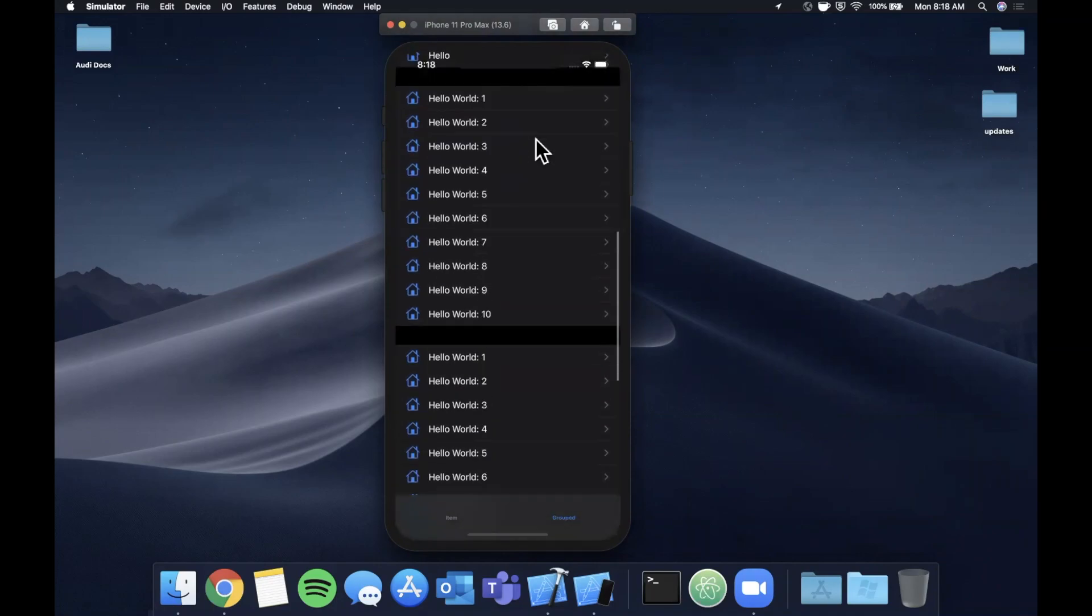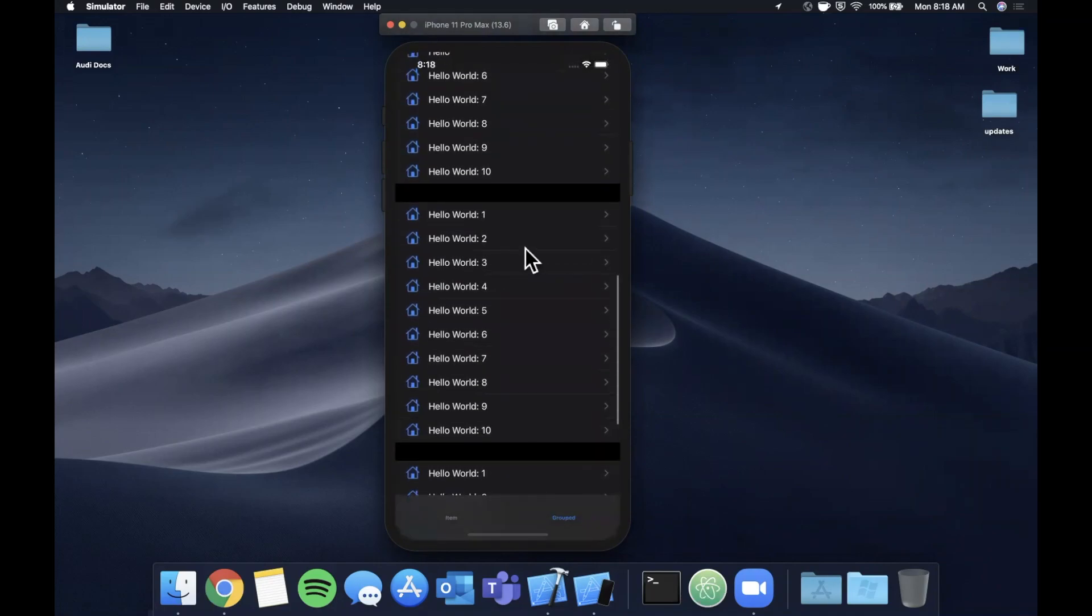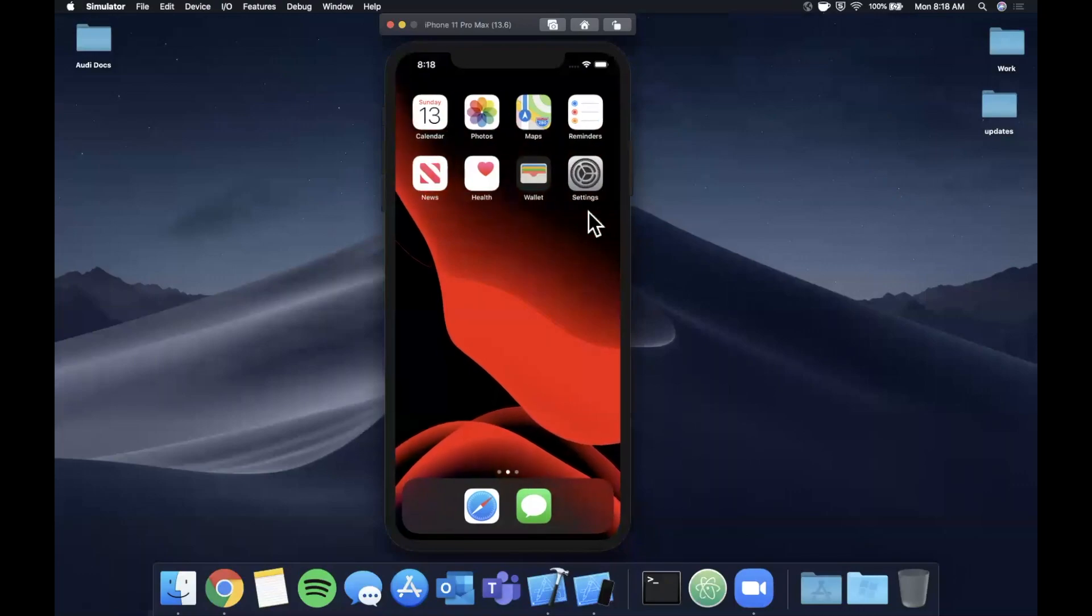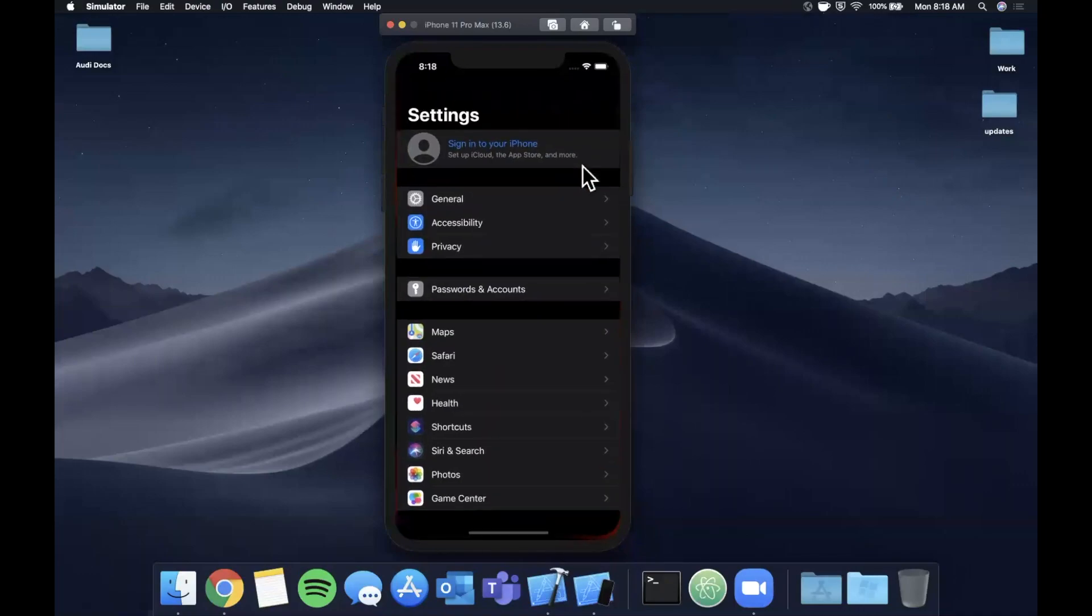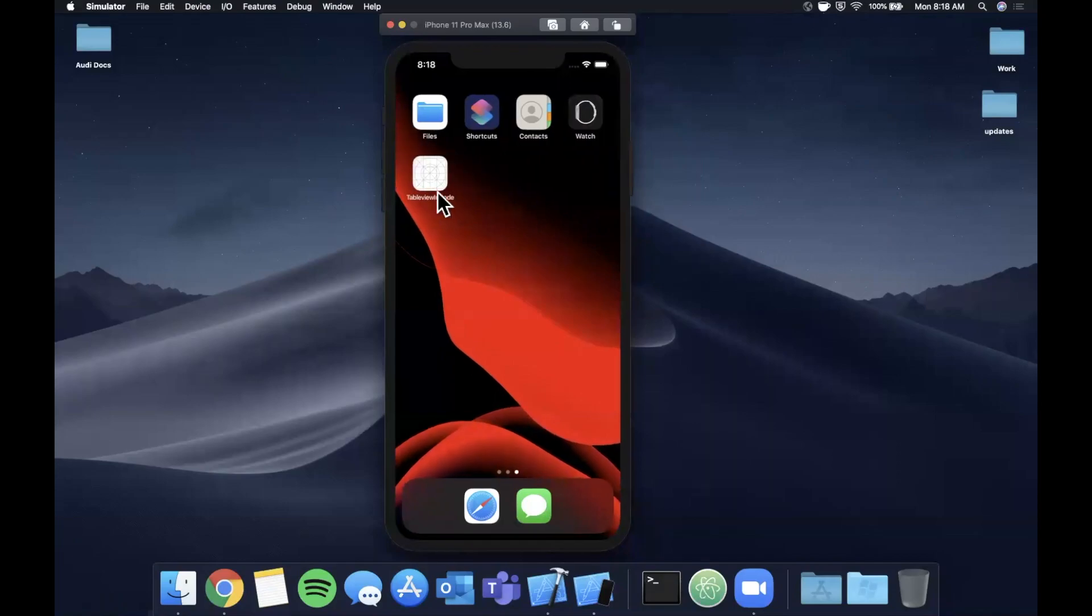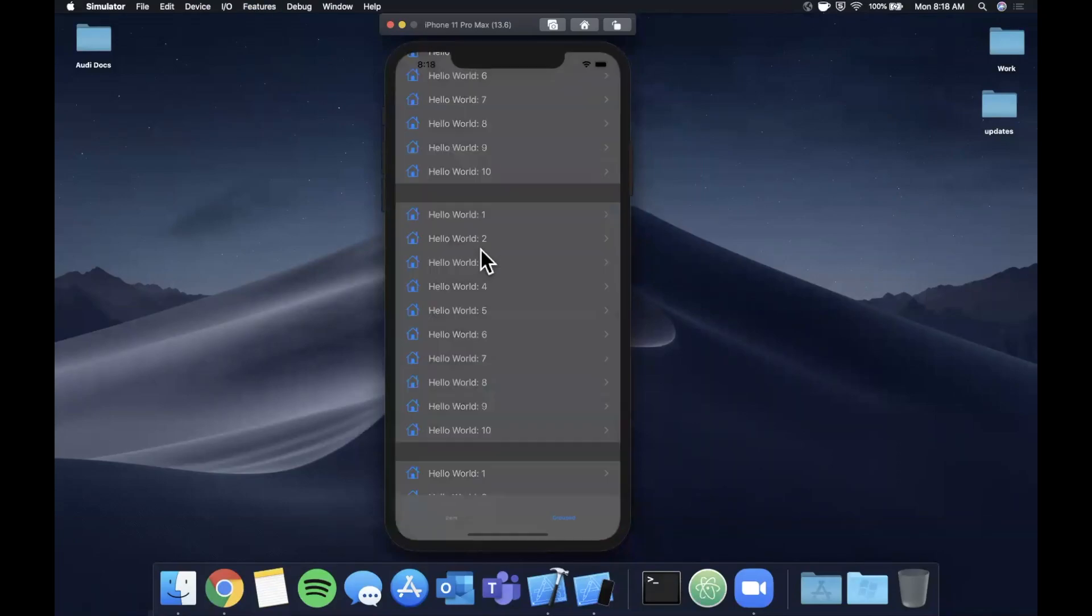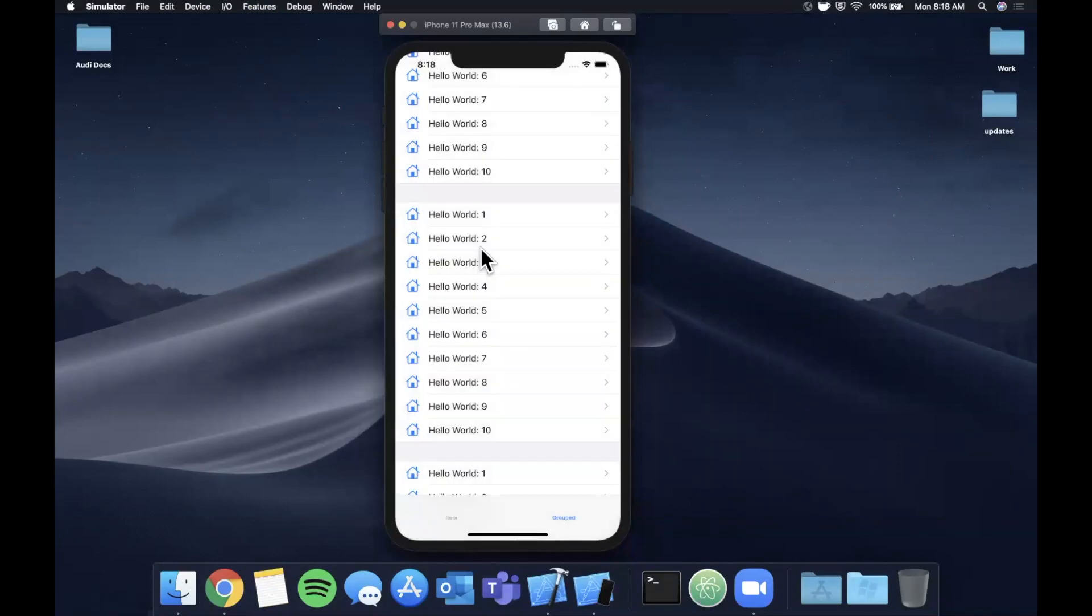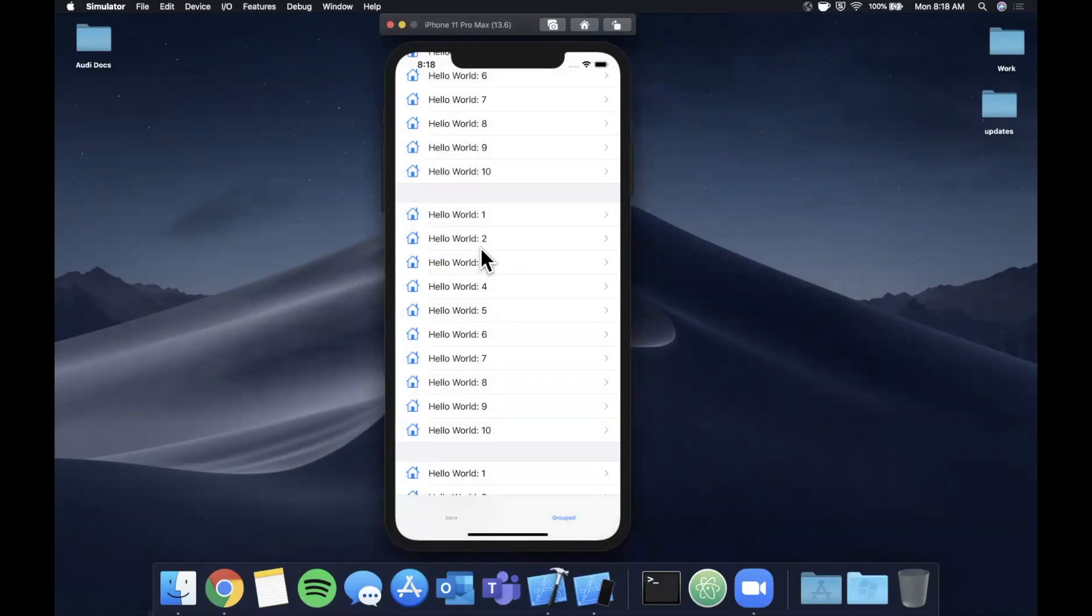Our sections are split out with some padding, and this table view is also a system table view that resembles something like the settings app. If we jump back into this, we'll also make sure it fully supports dark mode since that's basically a requirement these days.